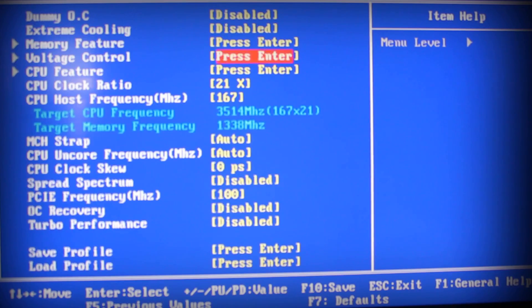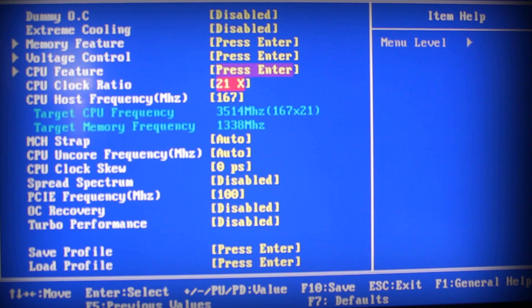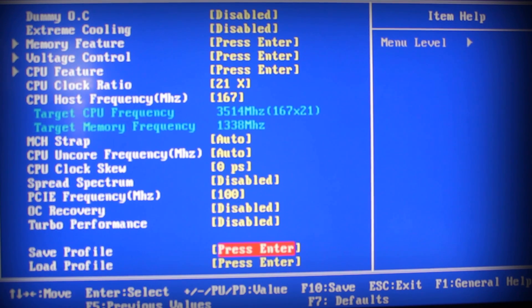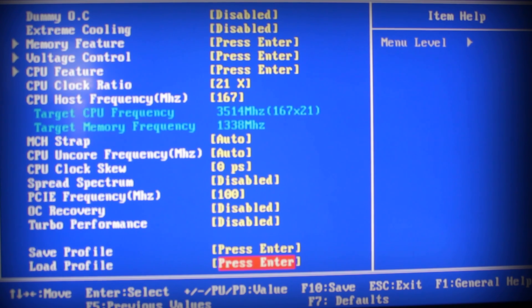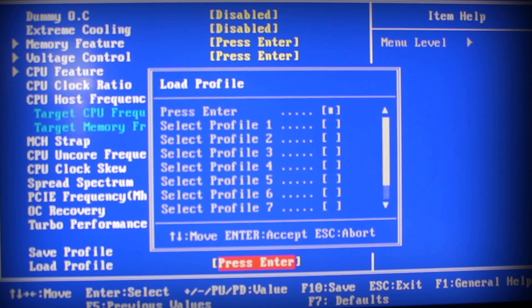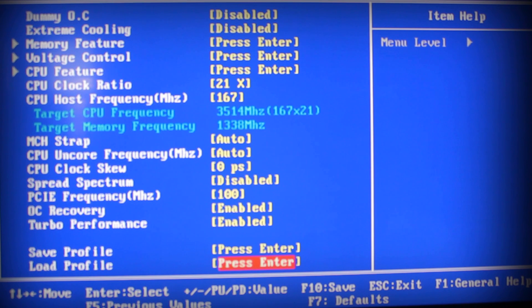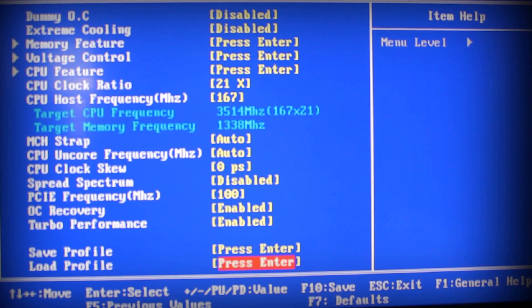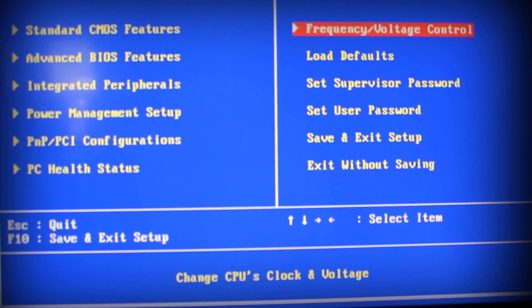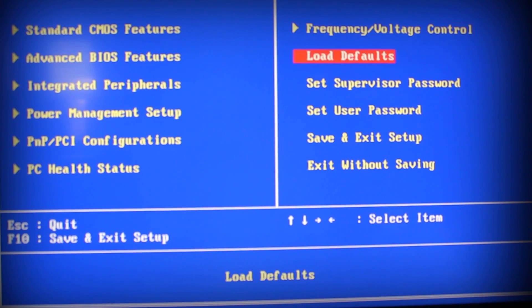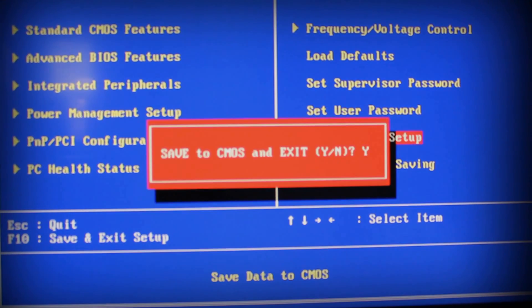That's basically that. After you want to do that, you want to save your profile. Then if you have to reset your CMOS for any reason, you could just go to Load Profile and load your profile. I just loaded in my profile, which was basically what I just did. Then I'll go ahead and Escape out of this, Save and Exit Setup.